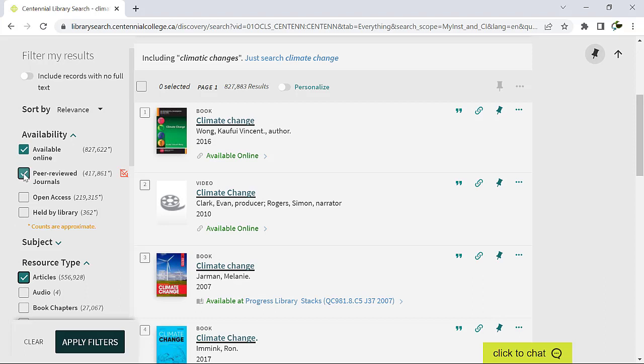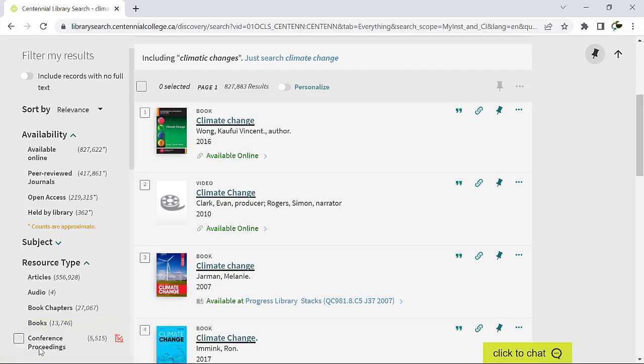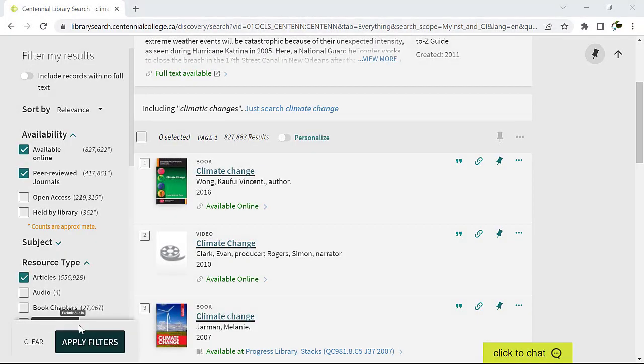To deselect a filter, click on it and the check mark should disappear. Or click Clear to deselect all search filters and start again.